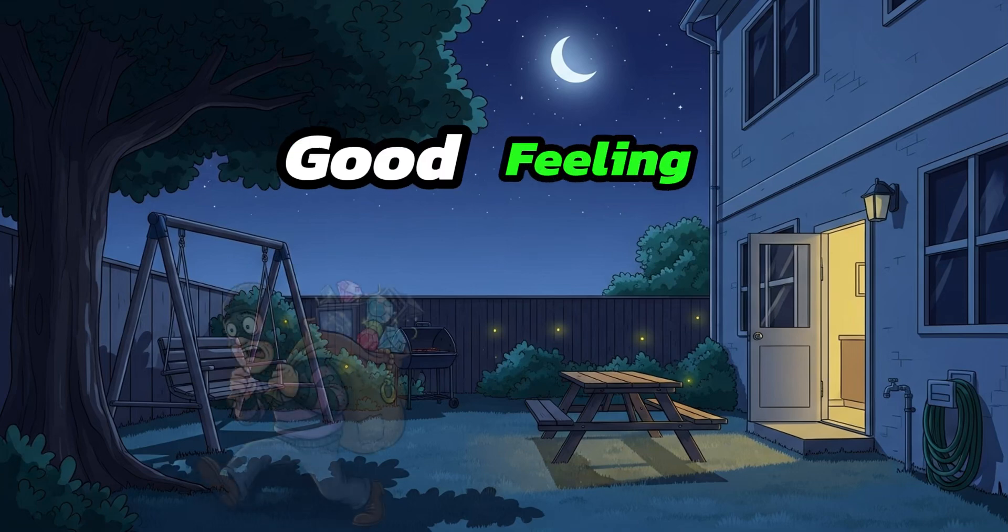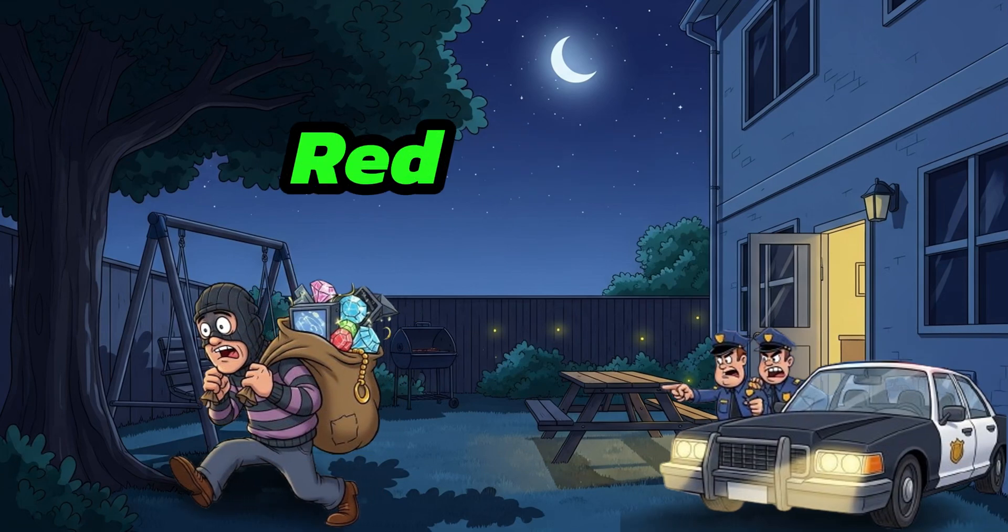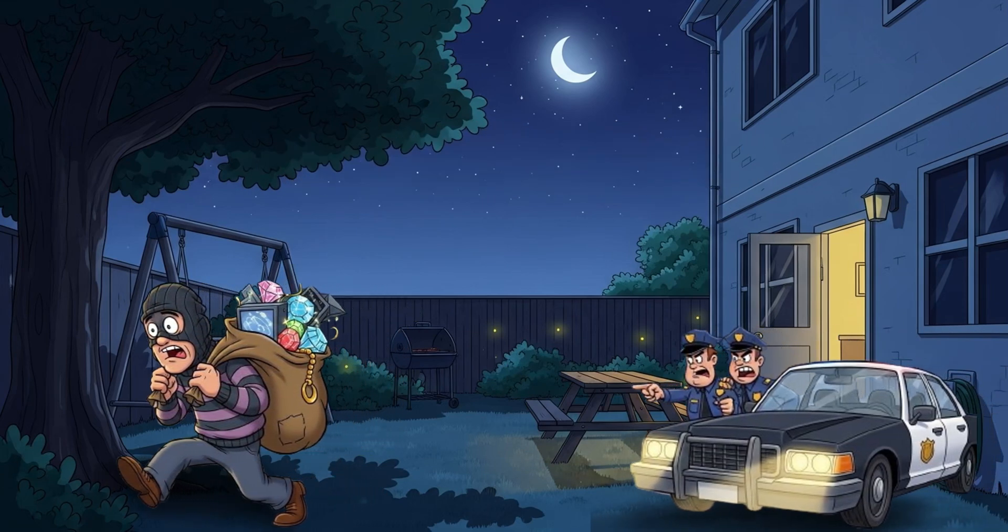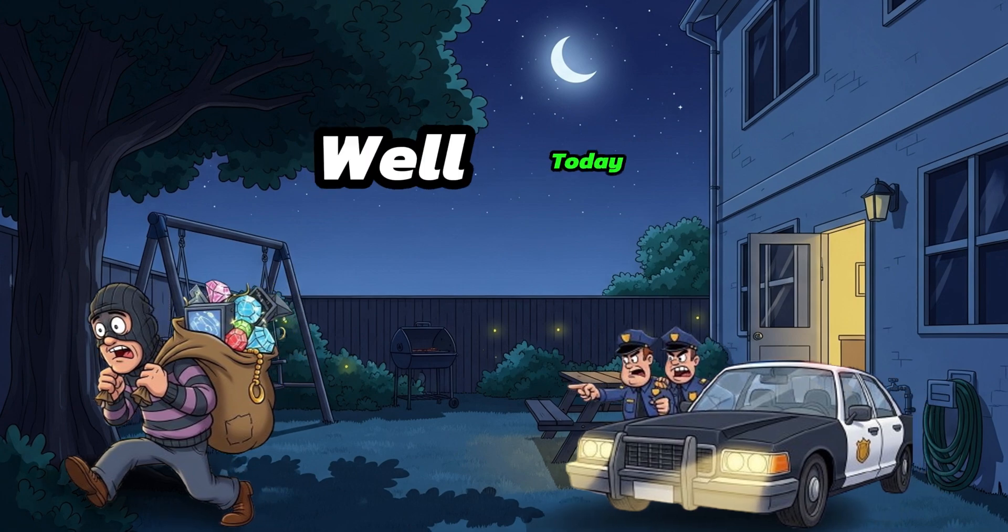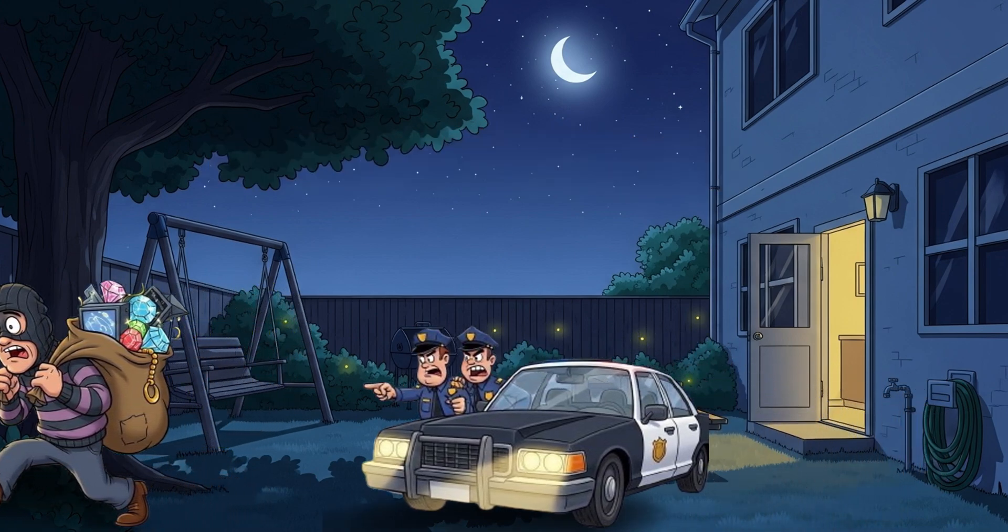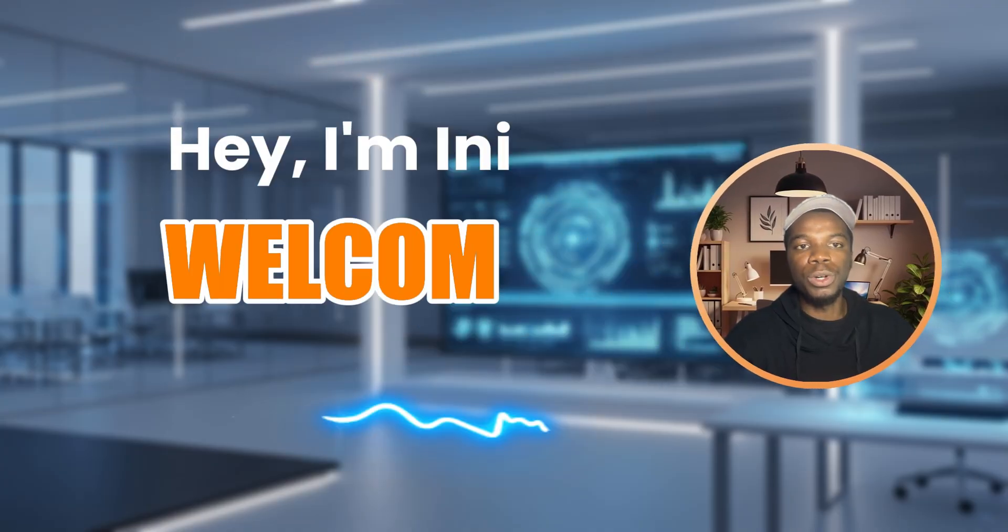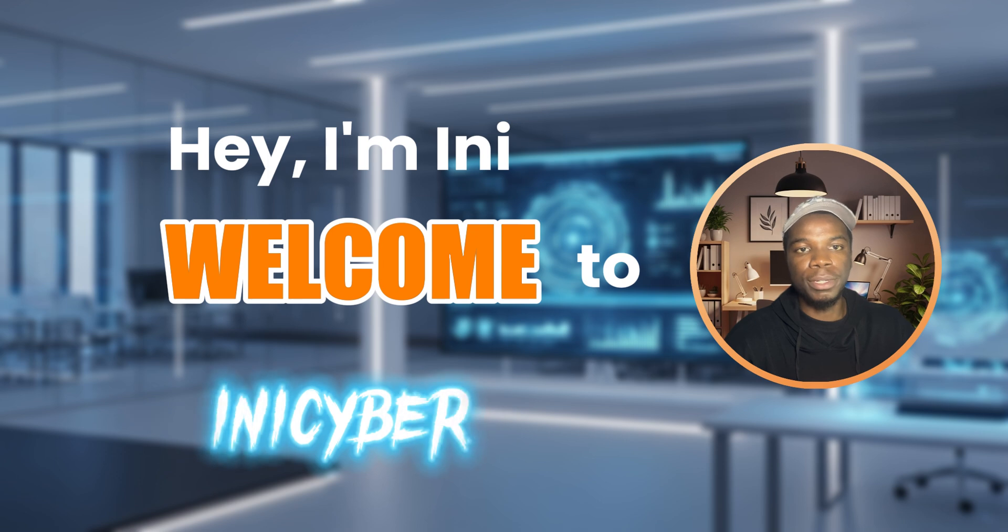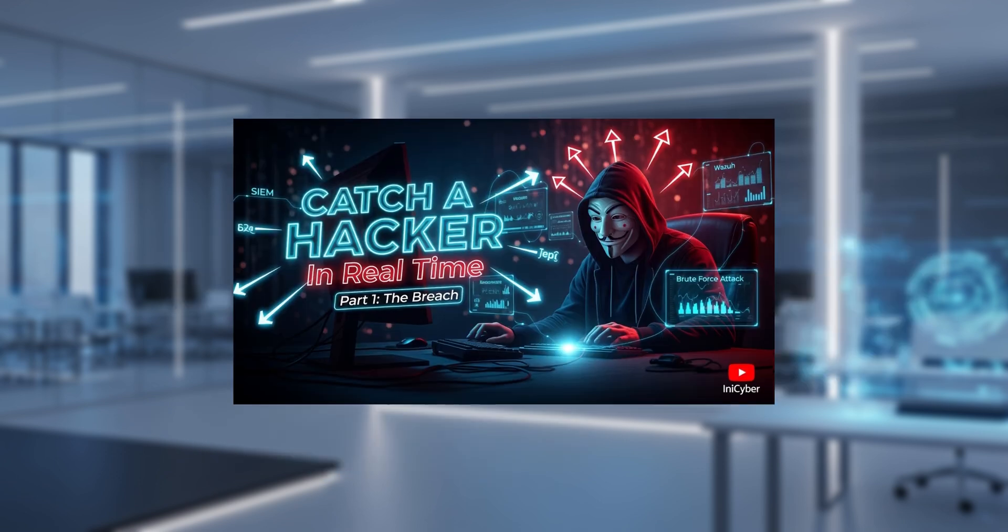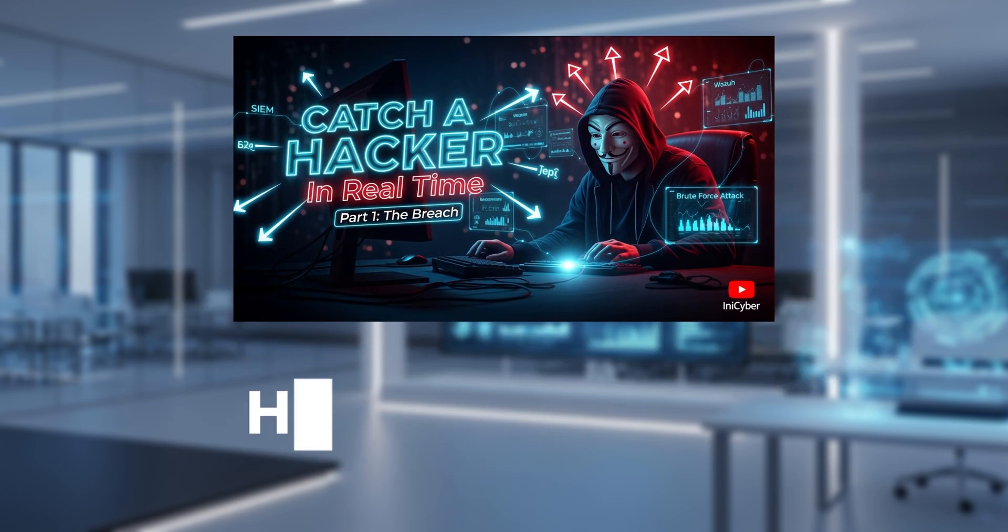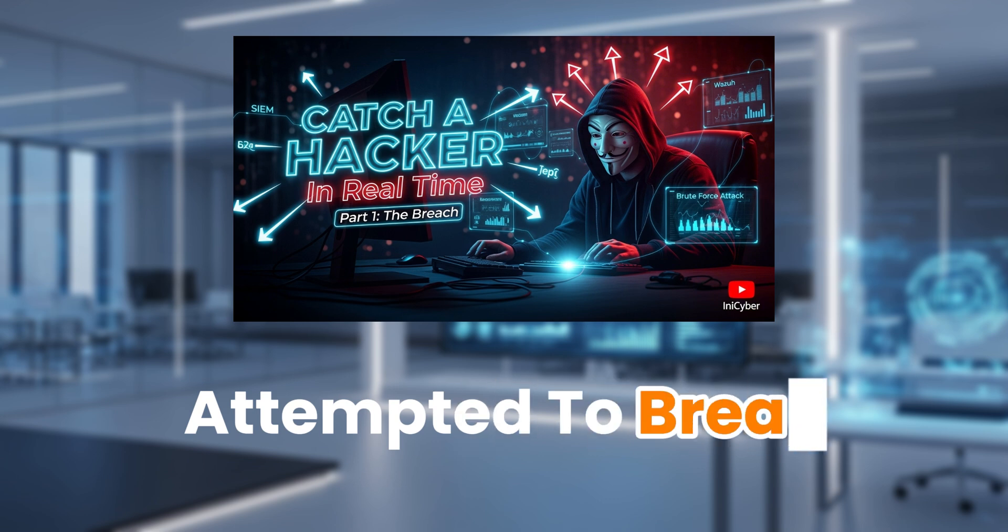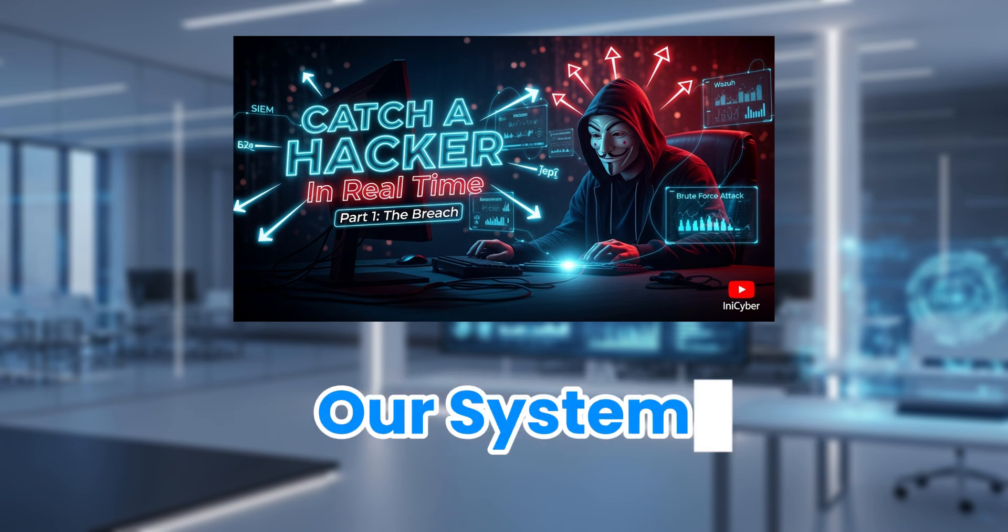You know that good feeling when a thief is caught red-handed? Well today we are going to. Hey I'm Innie, welcome to InnisCyber. In this video we are breaking down how an intruder attempted to break our system.